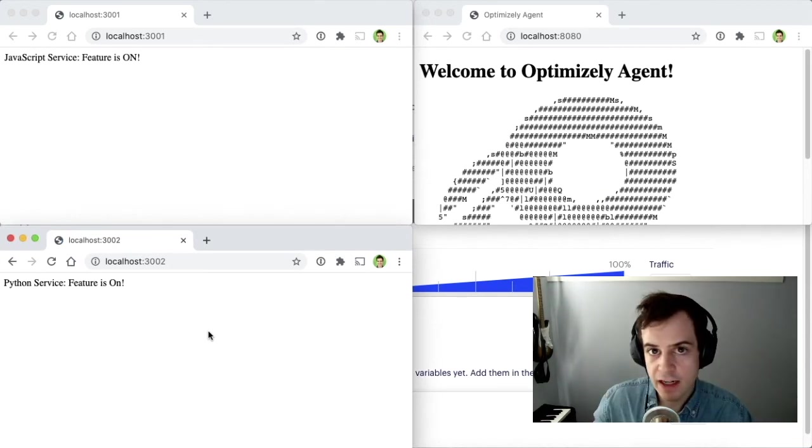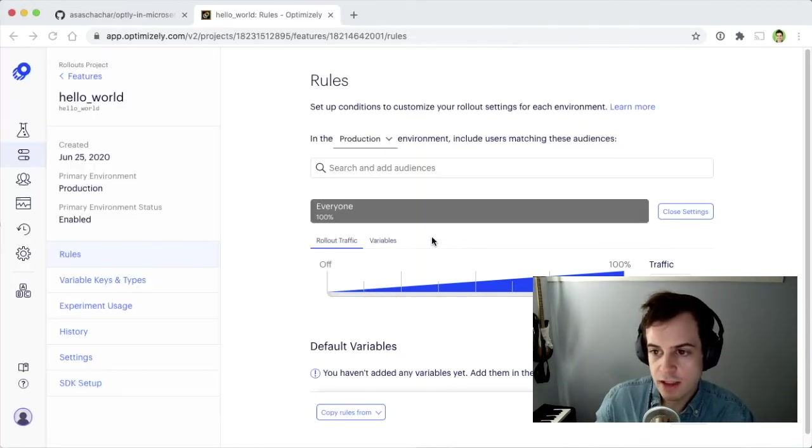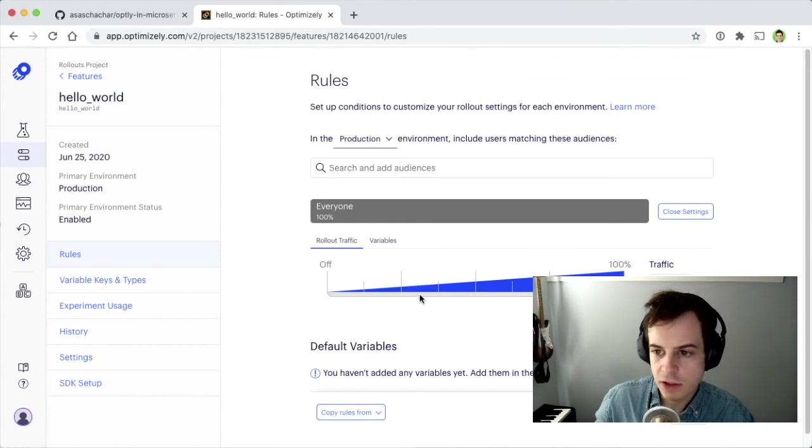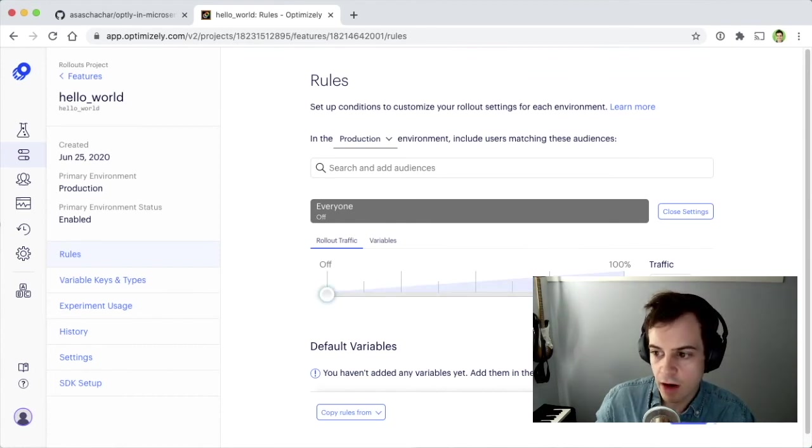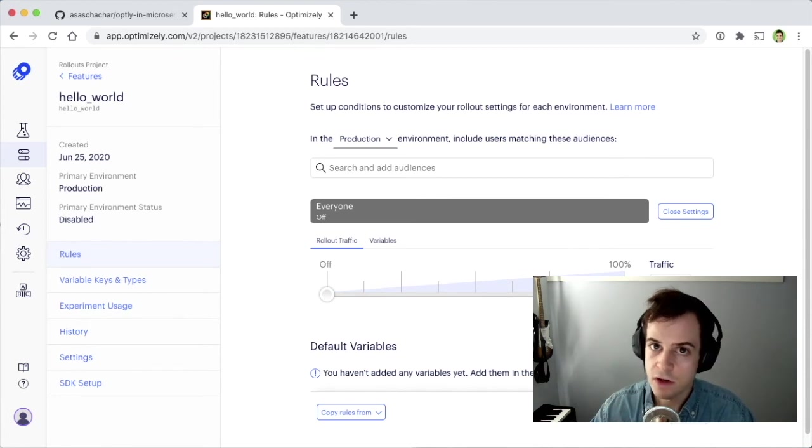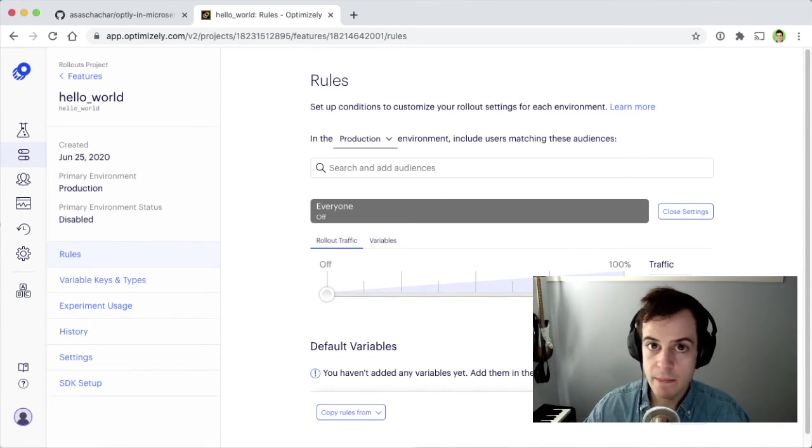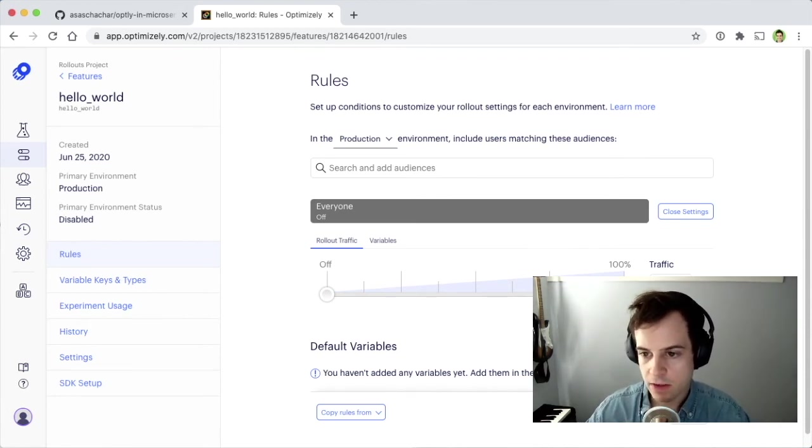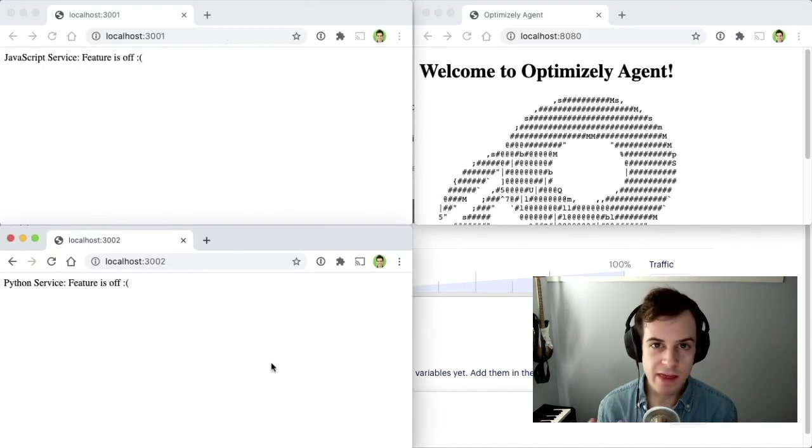Now that the Feature Flag is on, we can just as easily go back to Optimizely's UI, turn that Feature Flag off, save our change, and see the result in a minute without any additional code changes to our microservices.